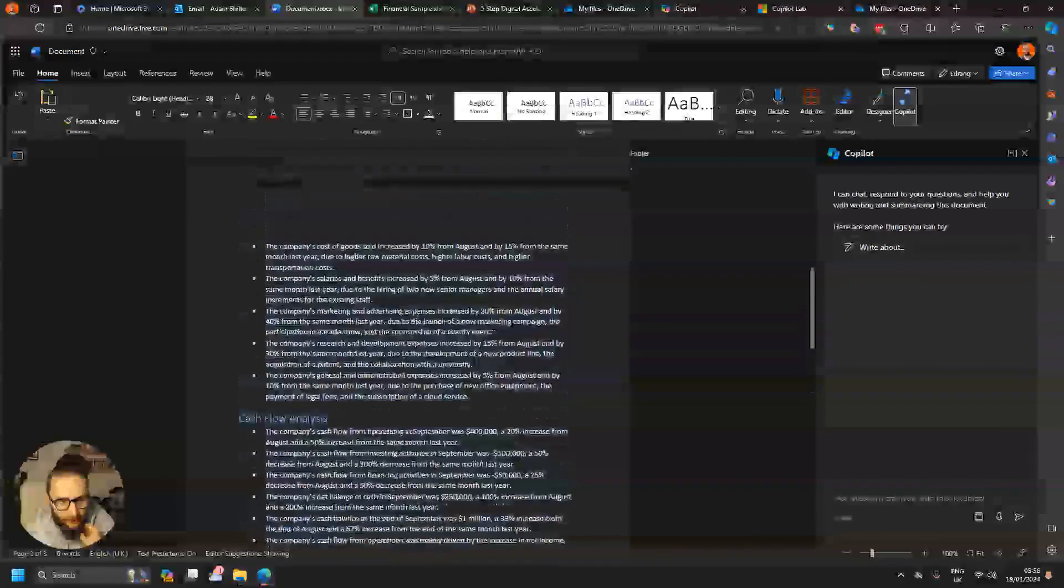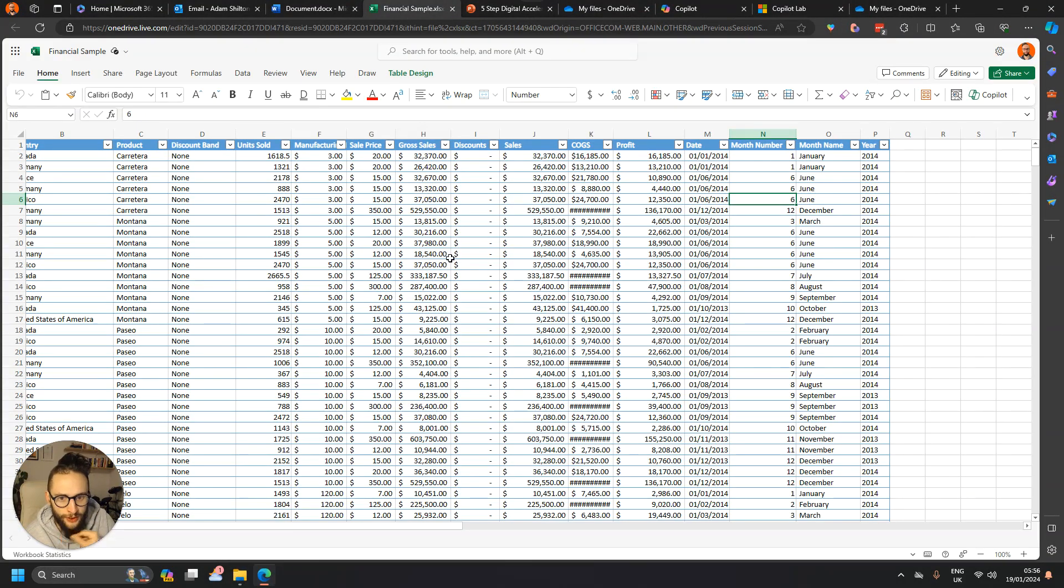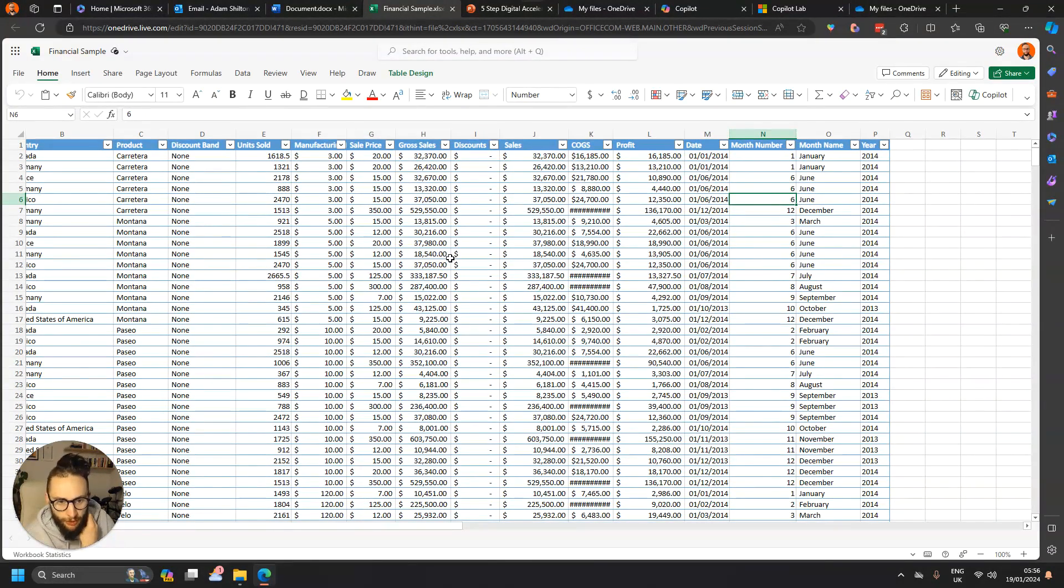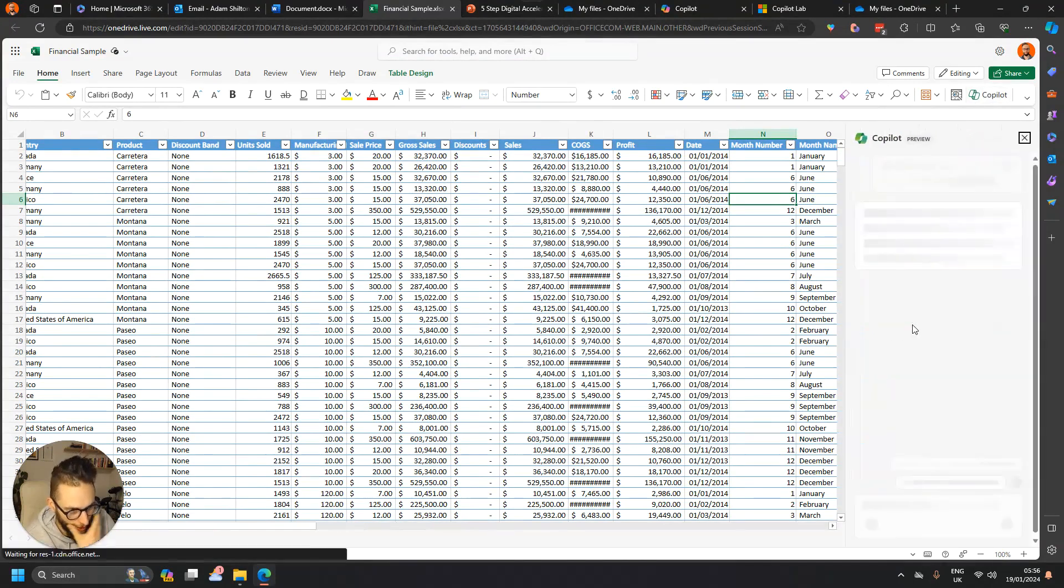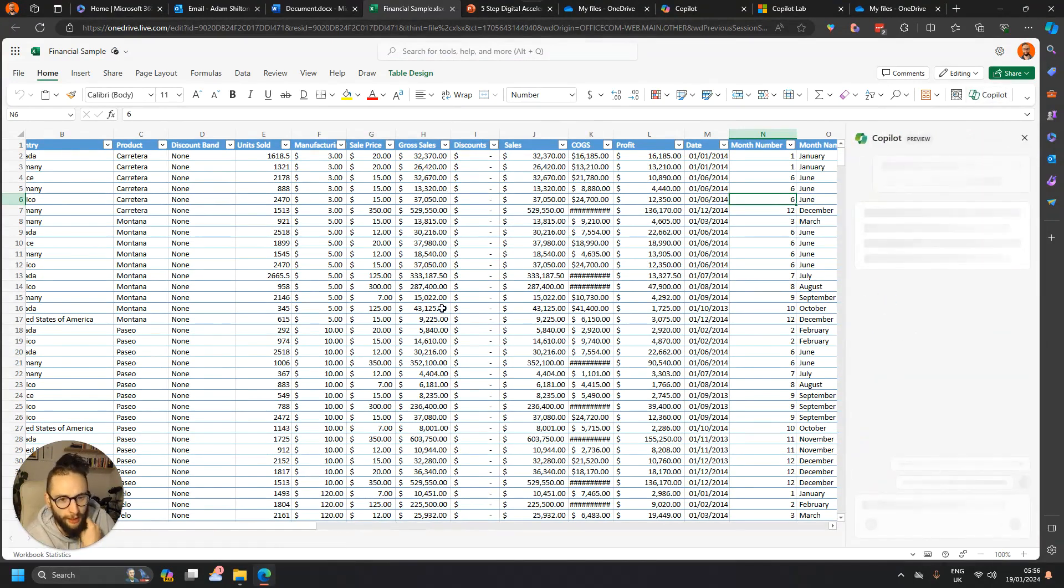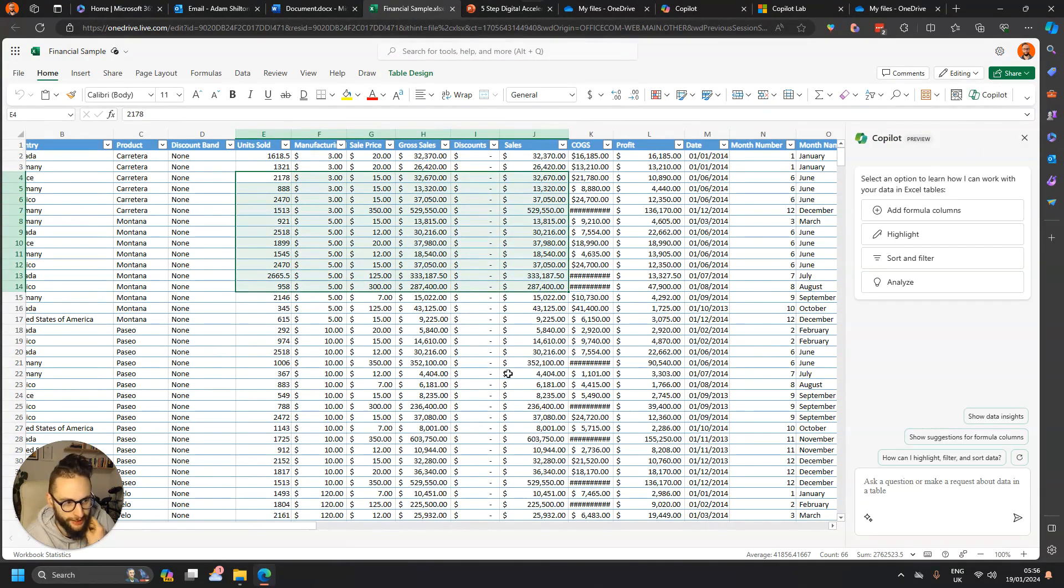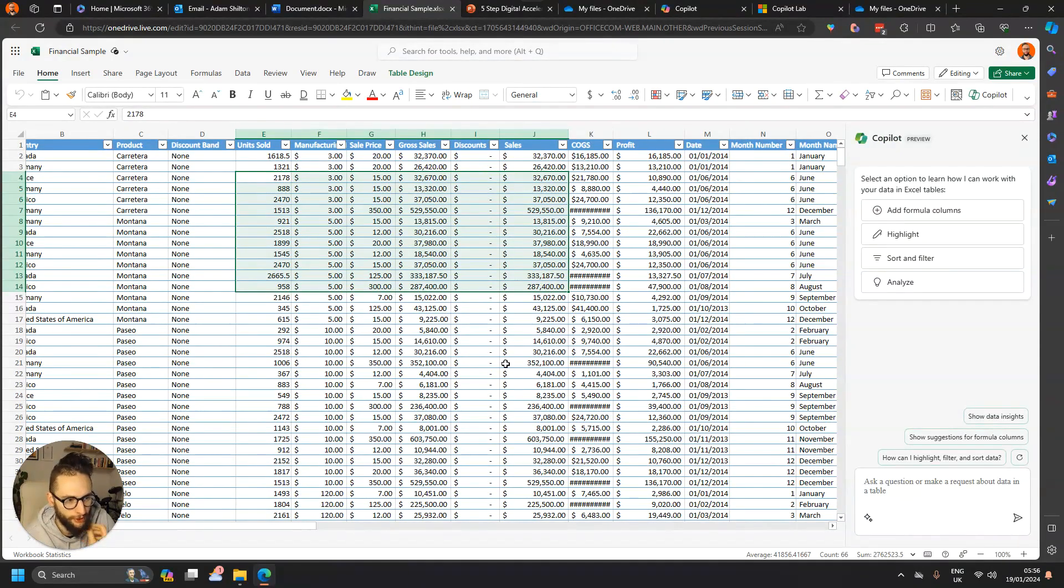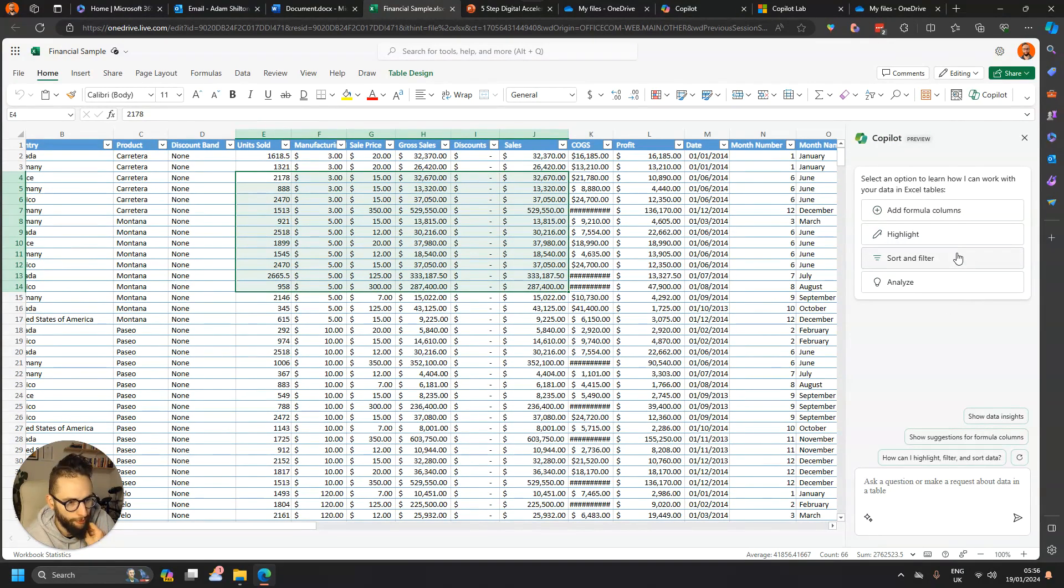So if we then go into Excel and give a quick example of some of the stuff that you can do in Excel, so click on Copilot, and always better if your data is formatted as a table so it understands the base structure.